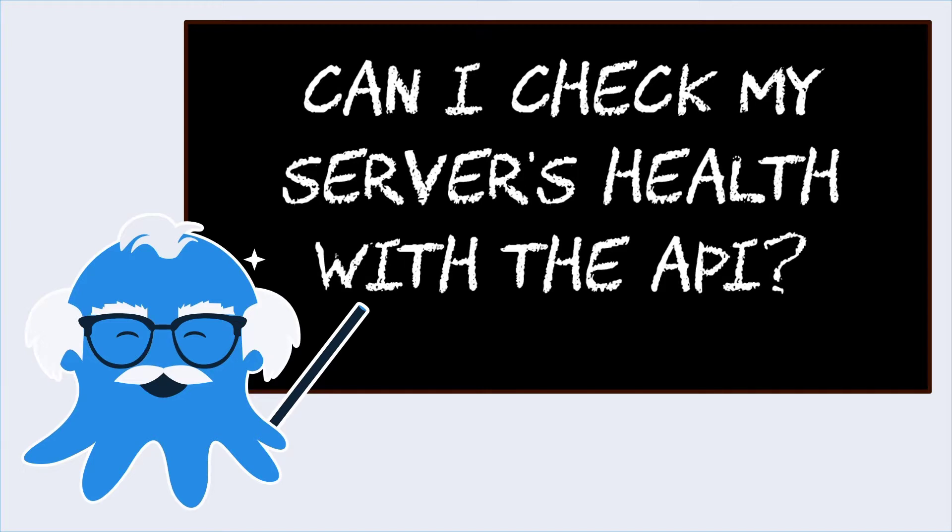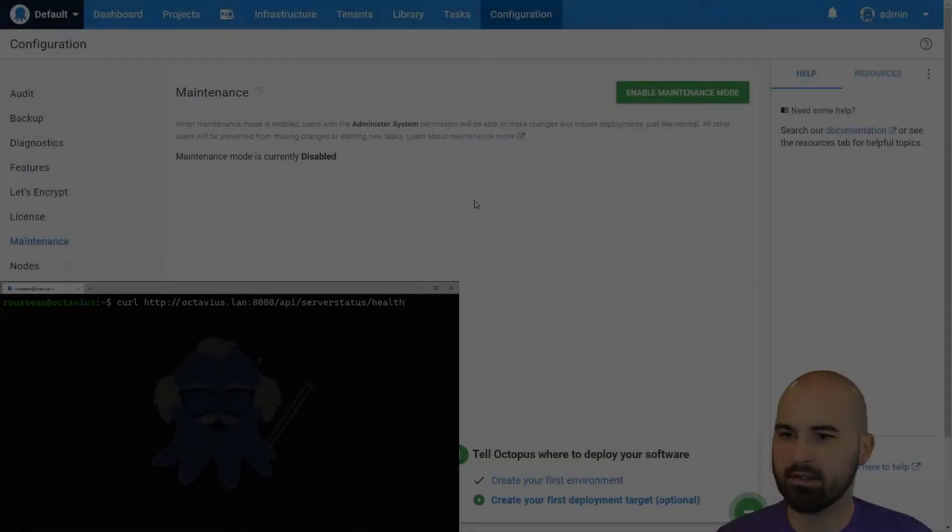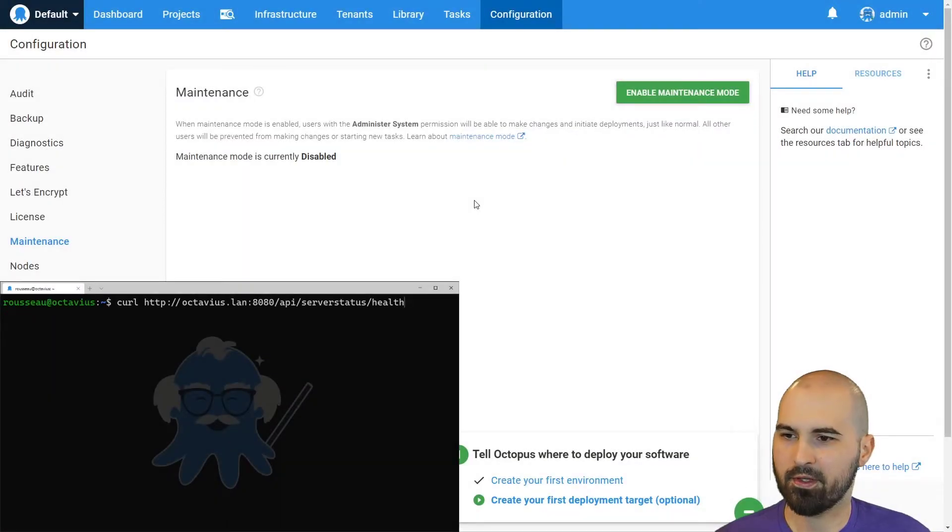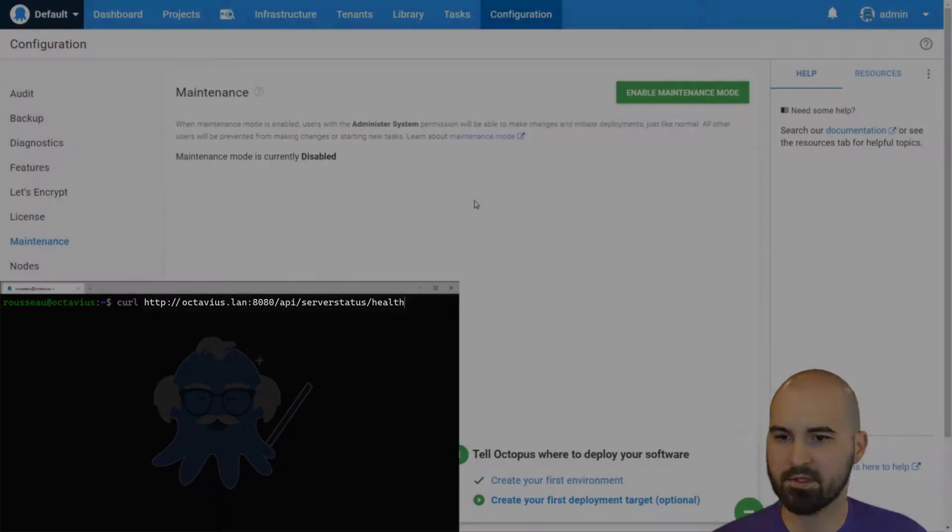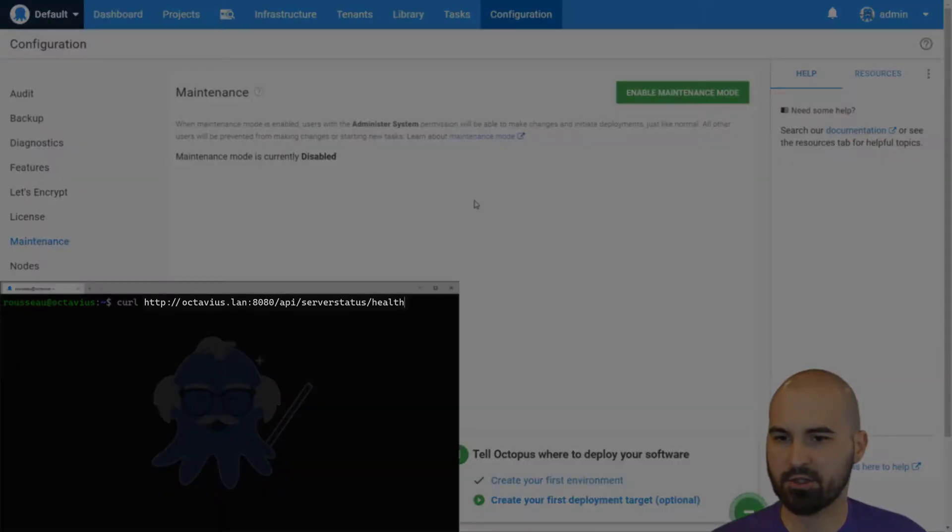So you may want to do this if you've got some monitoring software and you want to keep track of your Octopus server and how it's functioning and alert anybody if anything goes wrong. The API endpoint that you want to use is server status slash health.